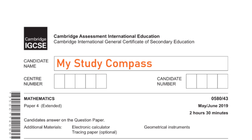Hi guys, welcome to my SteadyCompass. In this video, I'll be walking you through the past paper Math D4, Variant 3, May-June 2019. Let's get started.